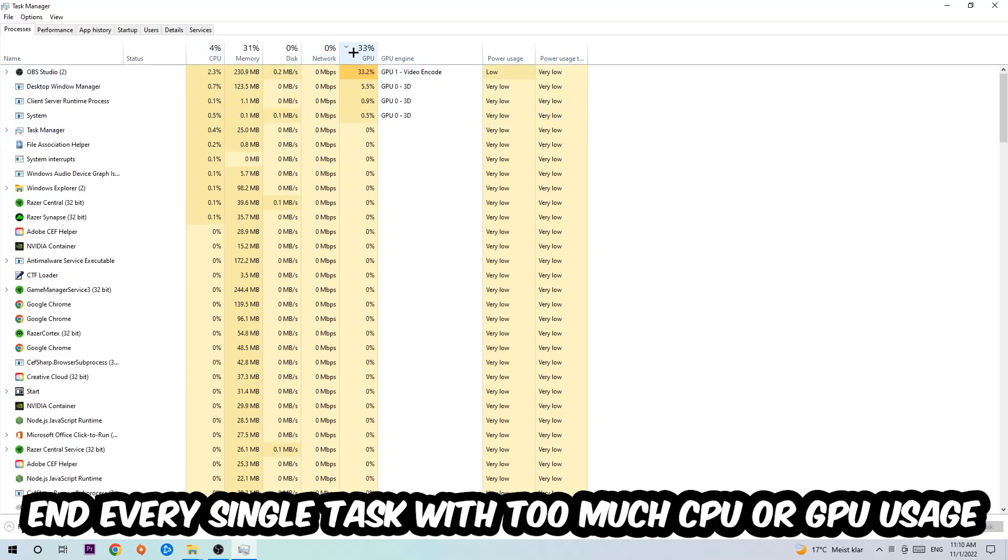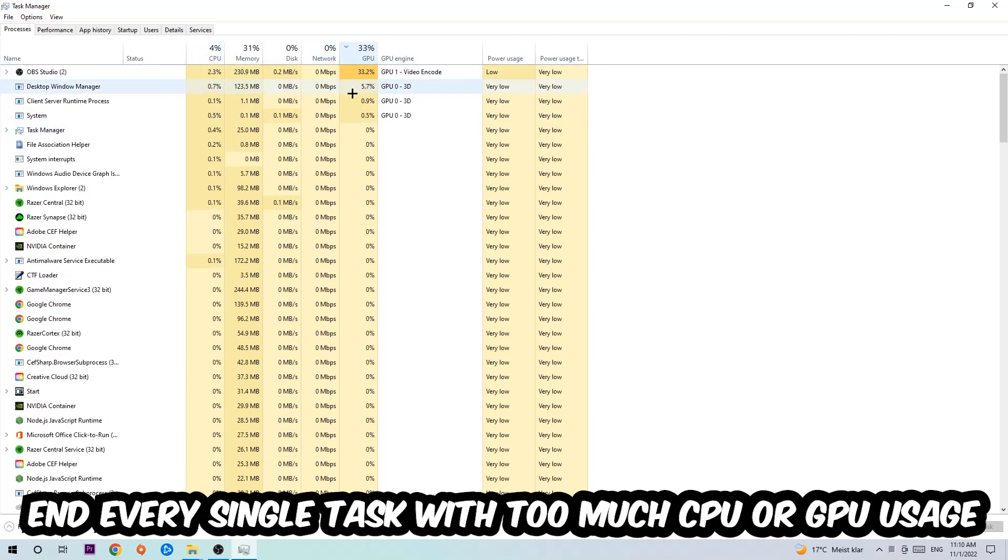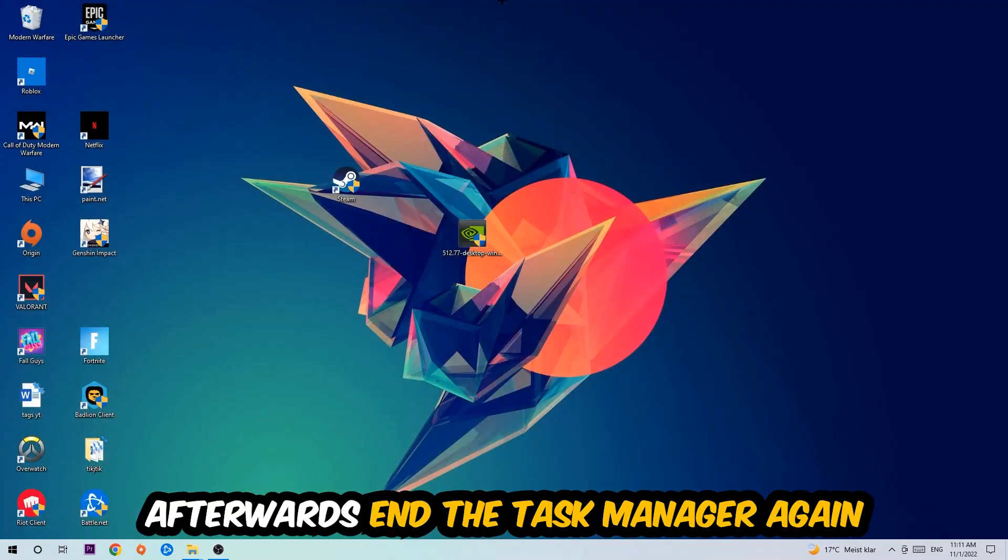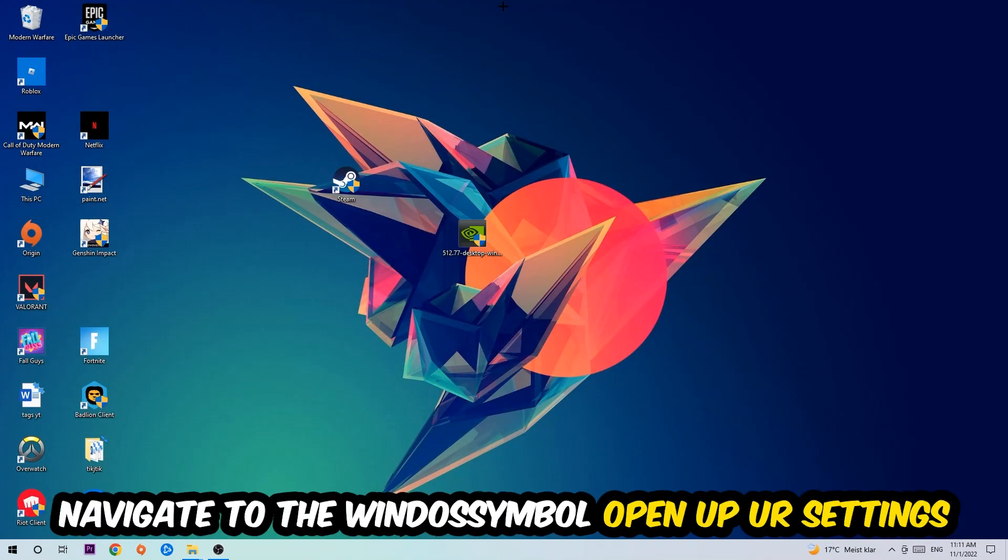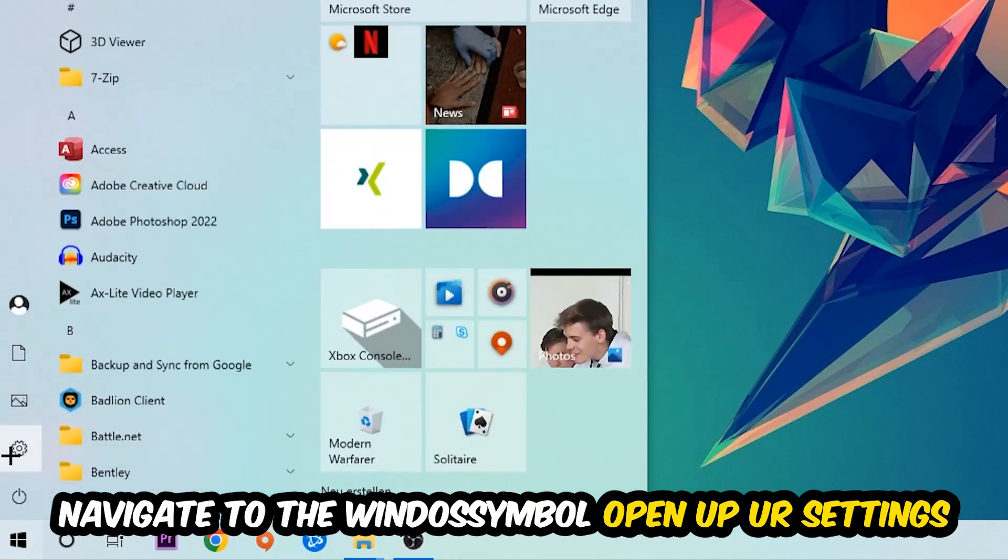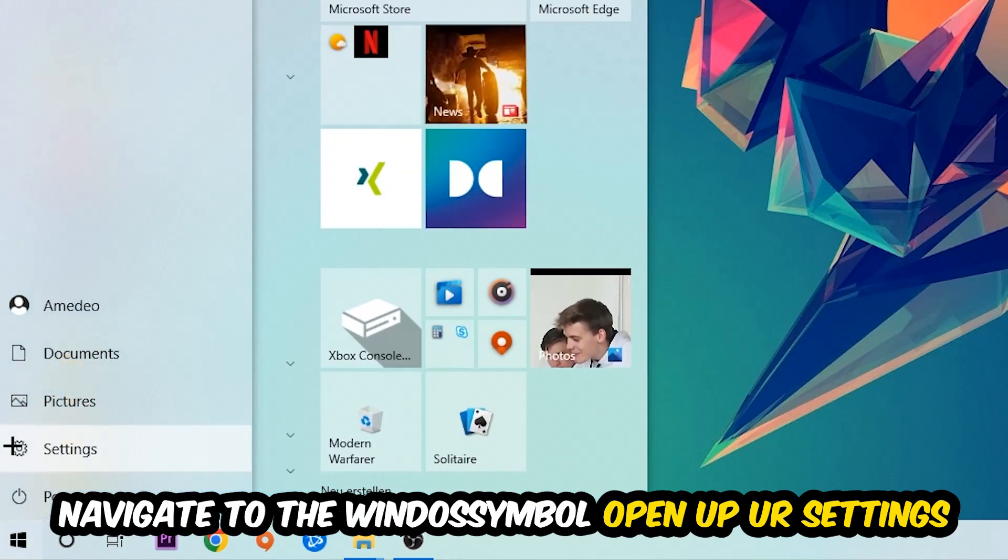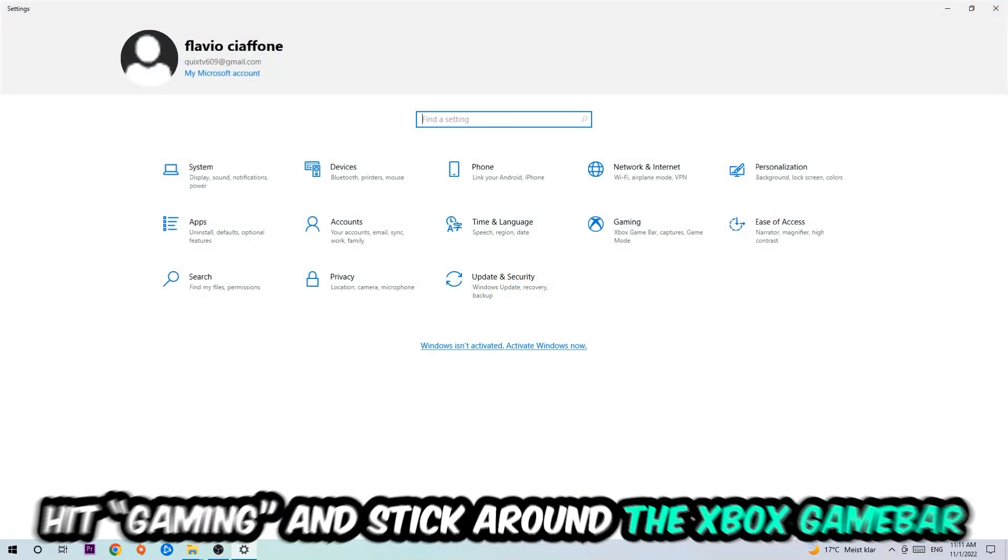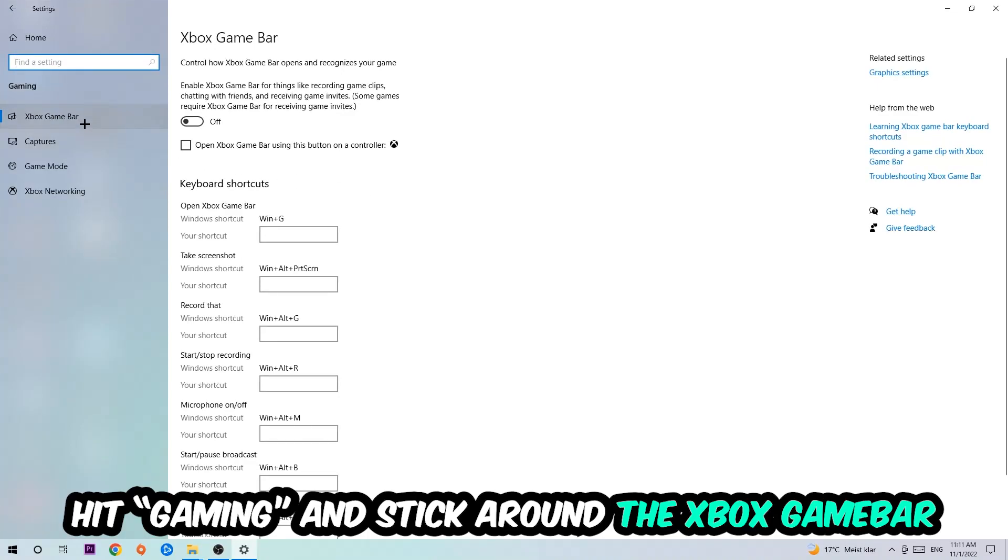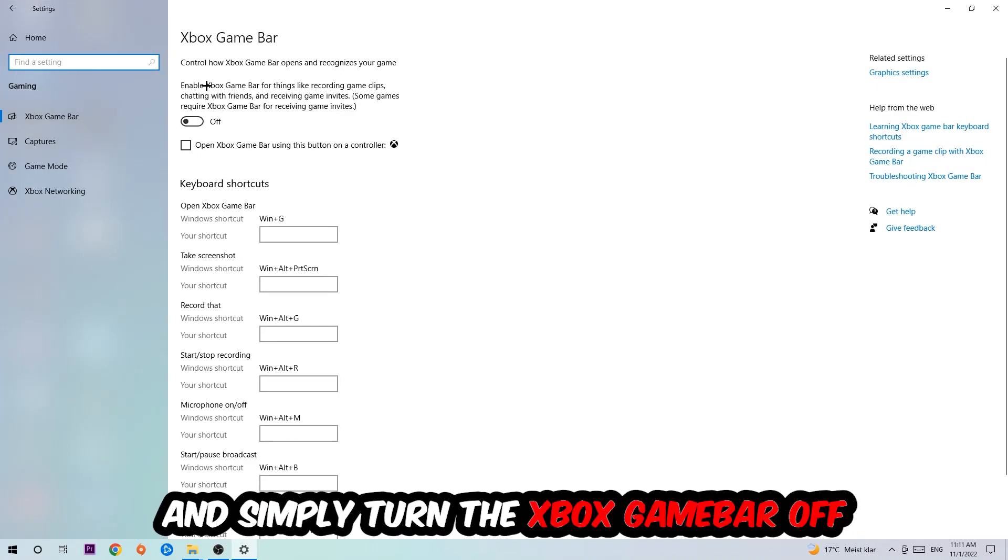Once you're finished with that, I want you to end the Task Manager. Afterwards, navigate to the bottom left corner, click into the Windows symbol, open up your Settings, and hit Gaming.